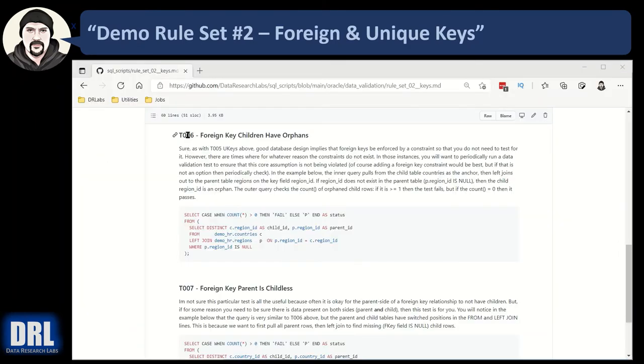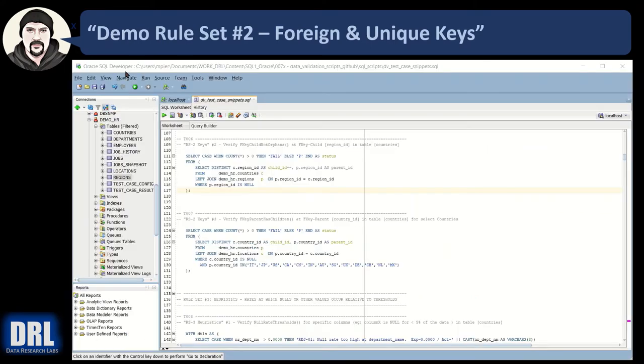Next up, data validation test number six. We're going to check if the foreign key children are orphans. So we'll go break this down in SQL Developer. Here we are, SQL Developer test case number six. Let's jump down into the guts and see what's going on. I've commented this out temporarily.